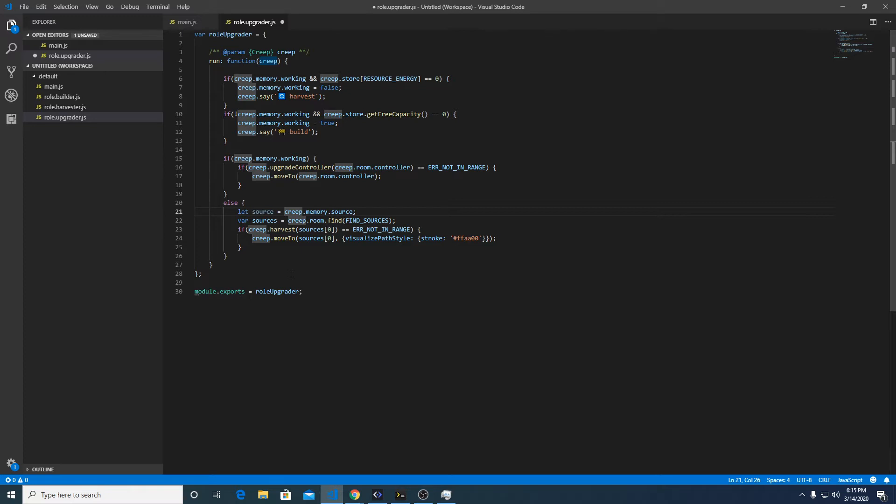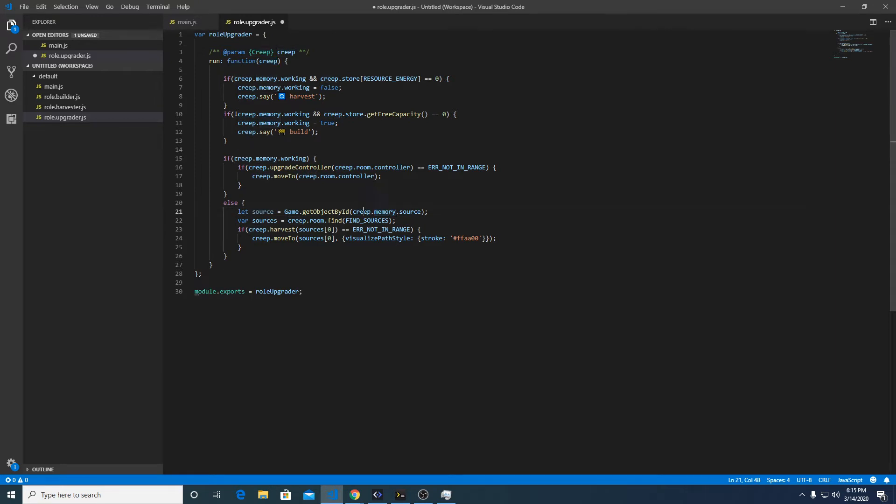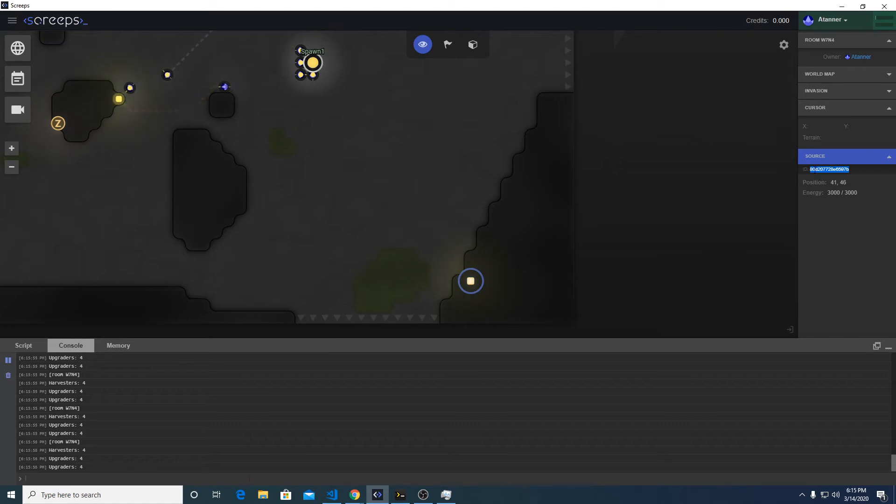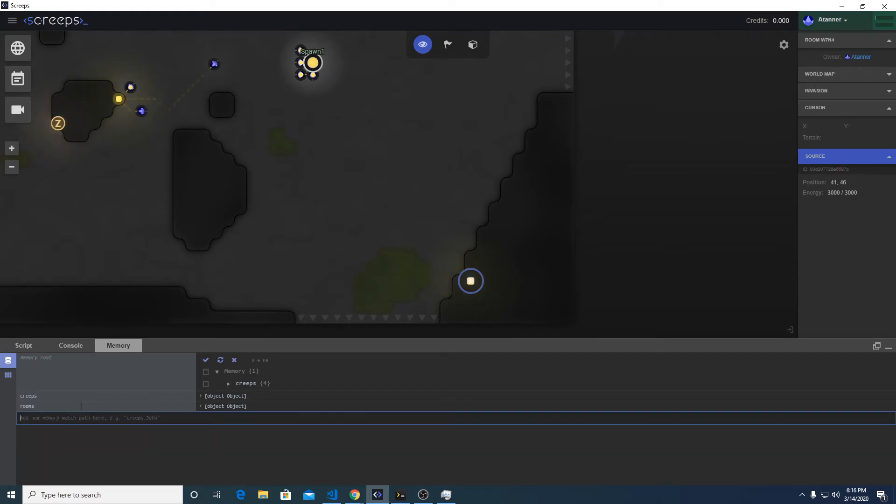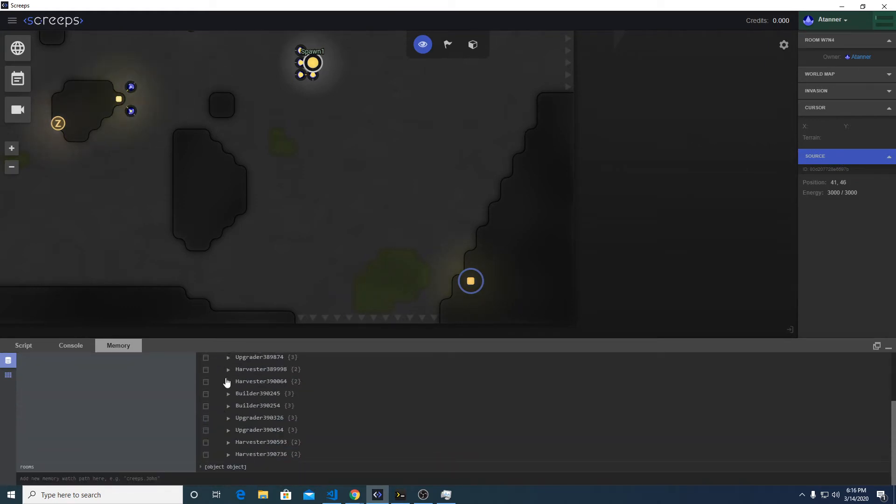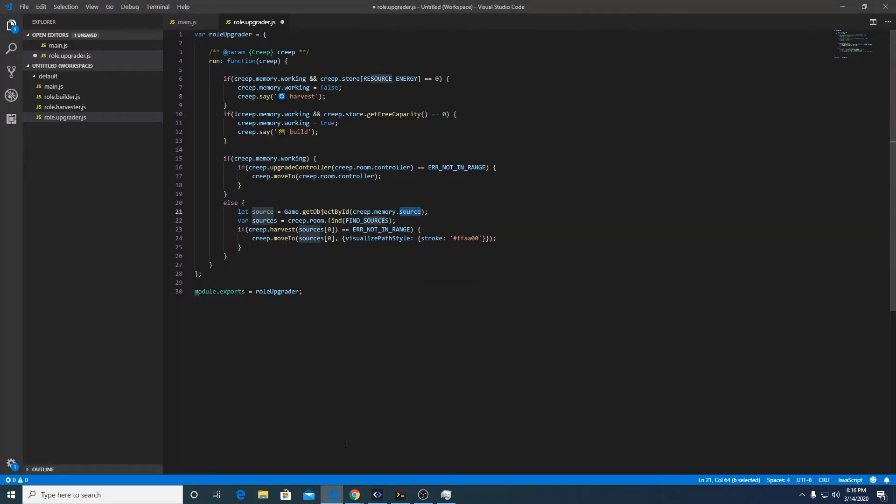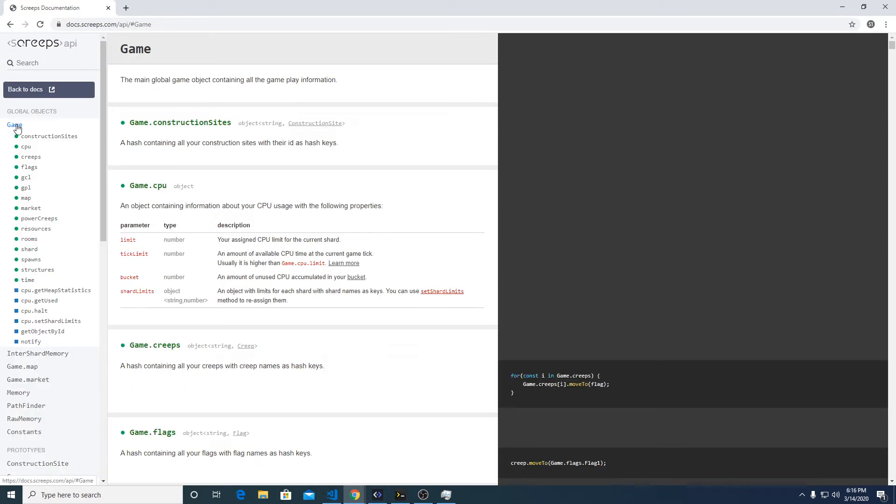We'll do game.getObjectById. We can't store the actual game object in memory because of the way serialization works and storing things long term in text format. We can't store the actual object, but what we can store is the ID of the energy source. In the game, if you click on an energy source or any object or any creep, it's going to have this ID, so that is what's going to get stored in the memory for the creeps, and that will be what we use to find that object again in the game world.